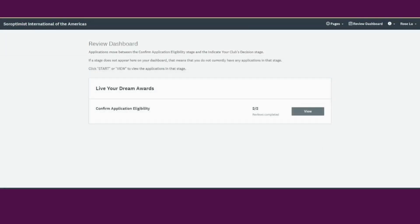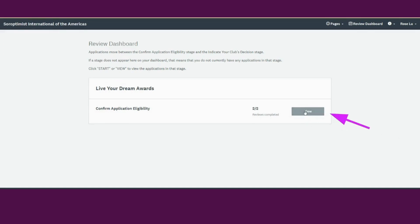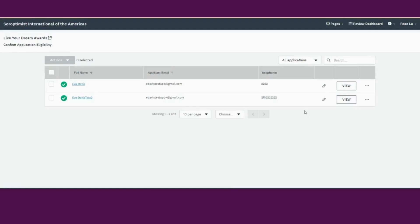When the applicant has resubmitted their application, you will receive an email notifying you that they have resubmitted. Please log onto your account. You will find the application in the Confirm Application Eligibility Stage. Click View. Find the correct application and click View Review.